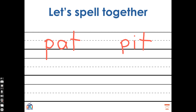I want to write the word tin. What sounds do we hear in the word tin? Let's stretch it. T, I, N, tin. The first sound I hear is T. What letter says T? Good, T says T. The next sound I hear in tin is I. What letter says I? I. Very good. The last sound I hear in tin is N. What letter says N? Good, N says N. So now I've written the word tin. T, I, N, tin.